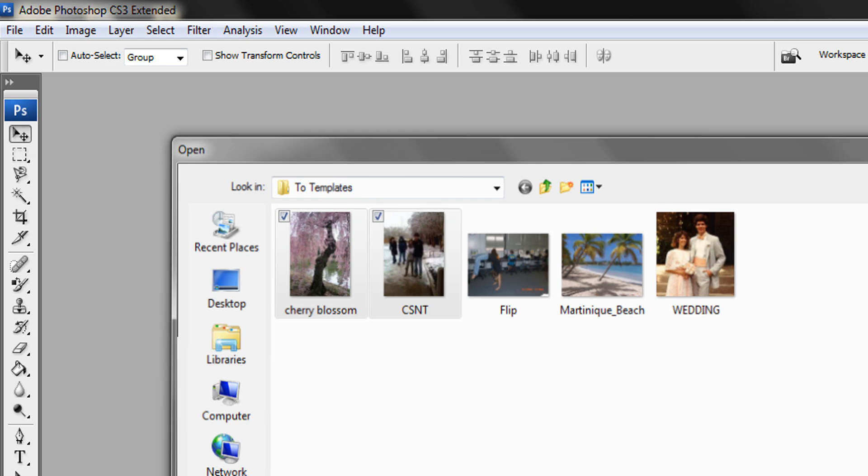I'm going to open two files: Cherry Blossom and CS&T. To open two at a time you hold down the control button and select them. It's going to open up both those files together but I want to be able to look at them at the same time. So I'm going to go to Window, Arrange.